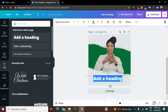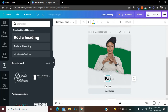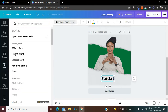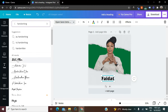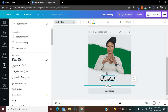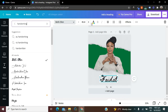Drag it down to where you want it to be, edit the text contents, and change the text font. Select the style you want. That's it — those are the two designs I wanted to show you how to create.